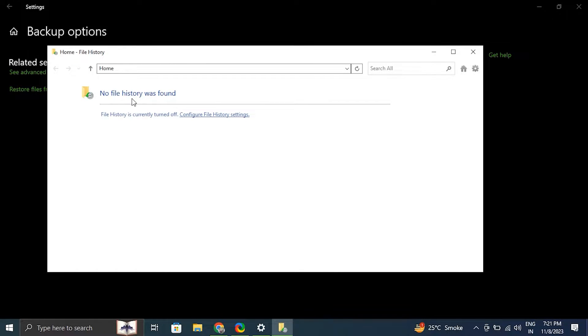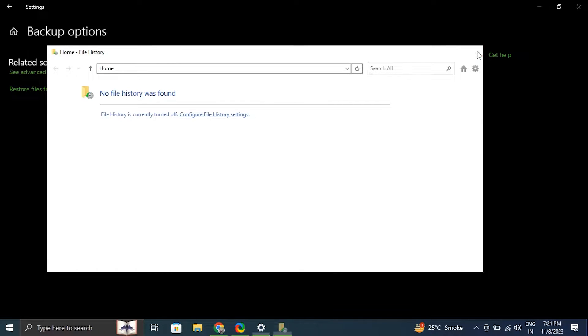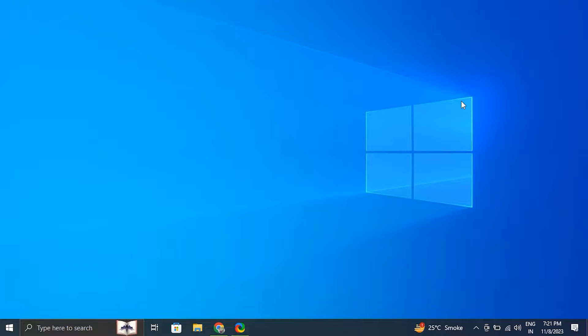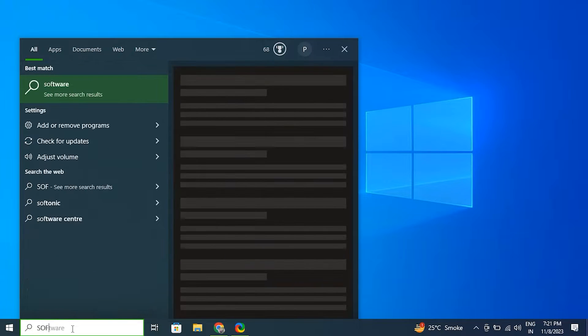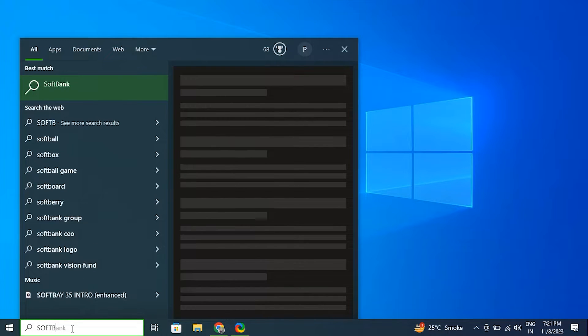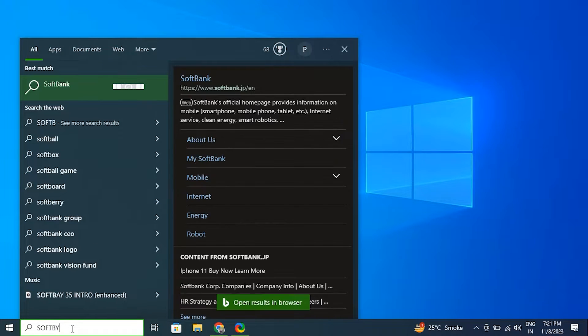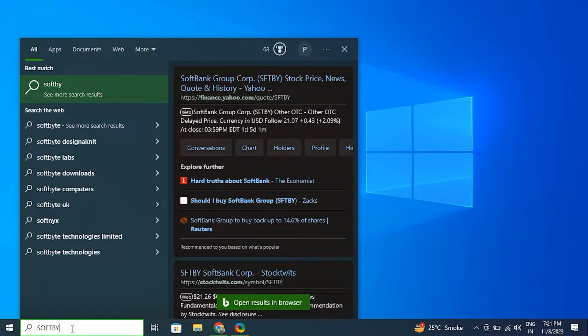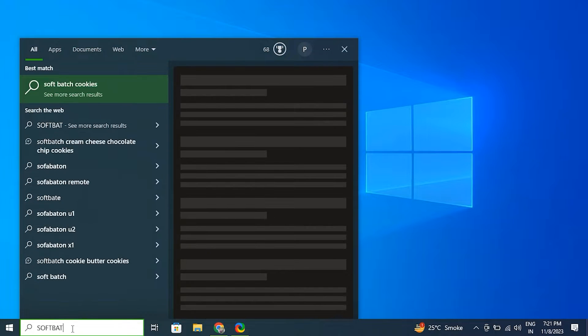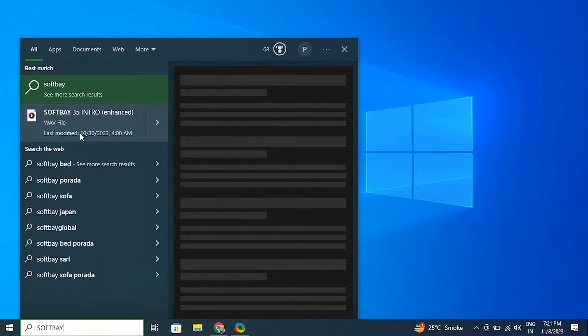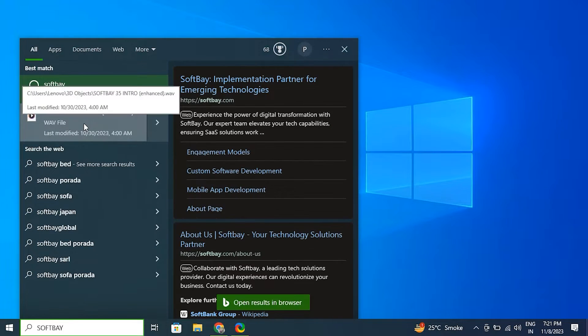Number three: search for the file manually. Click on the Windows icon in the taskbar or press the Windows key on your keyboard. In the search bar, type the name of the file and review the search results to see if the file is located anywhere in your system.